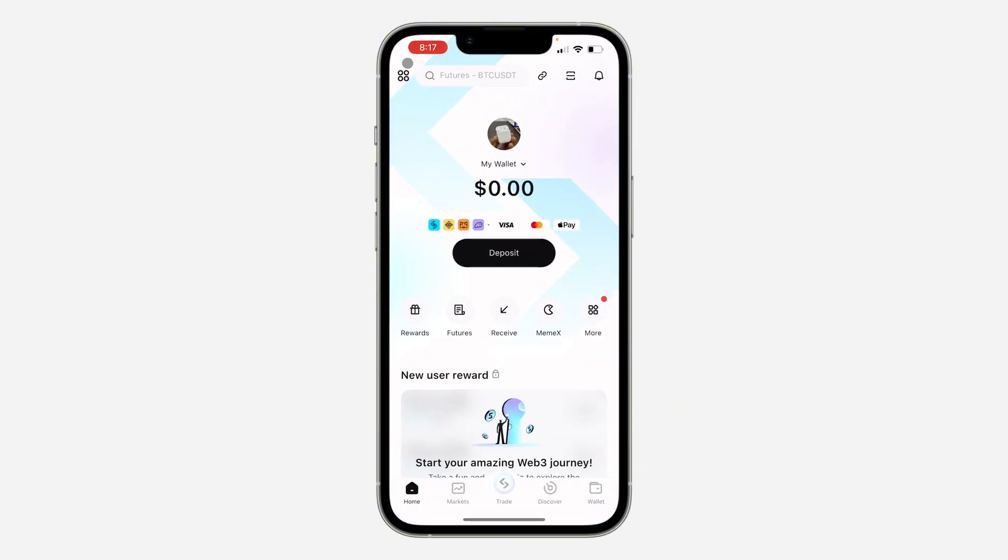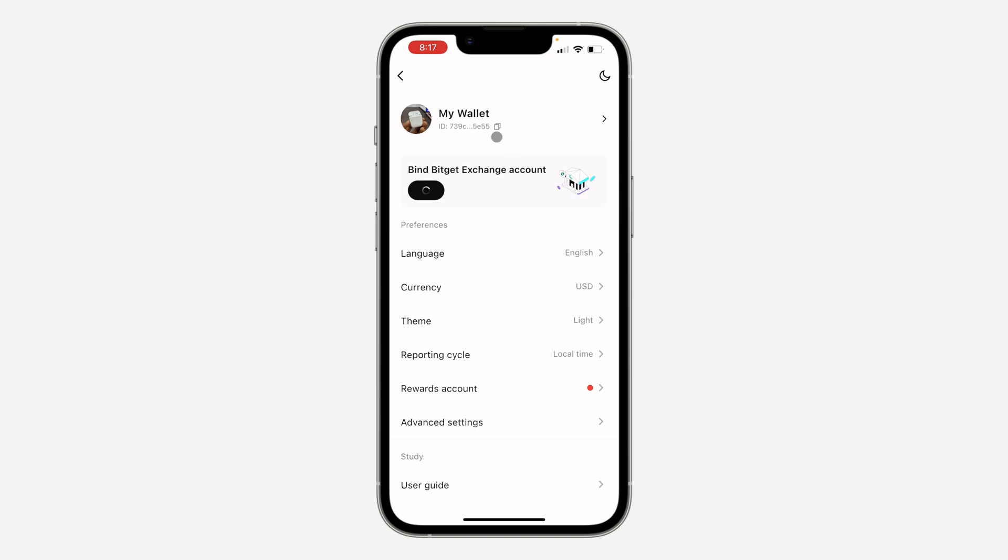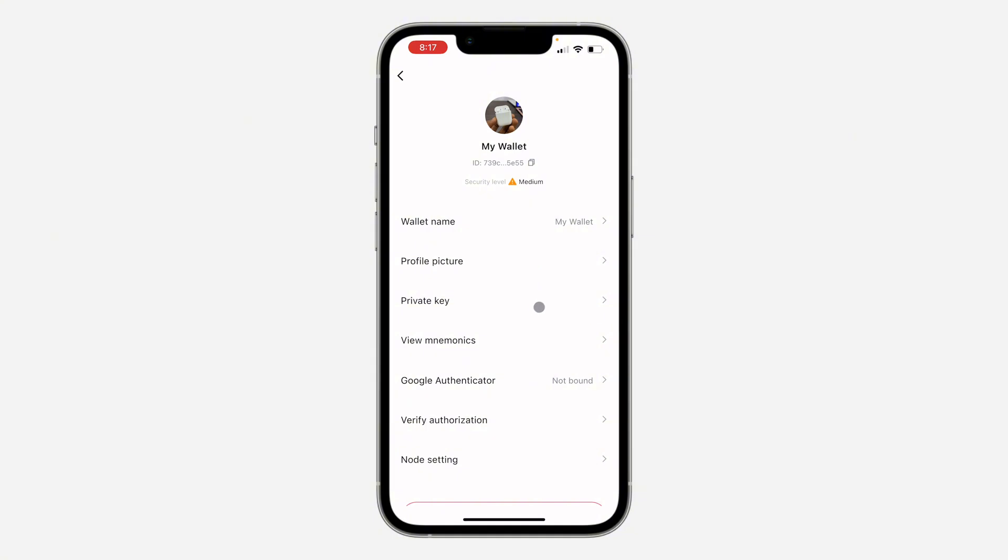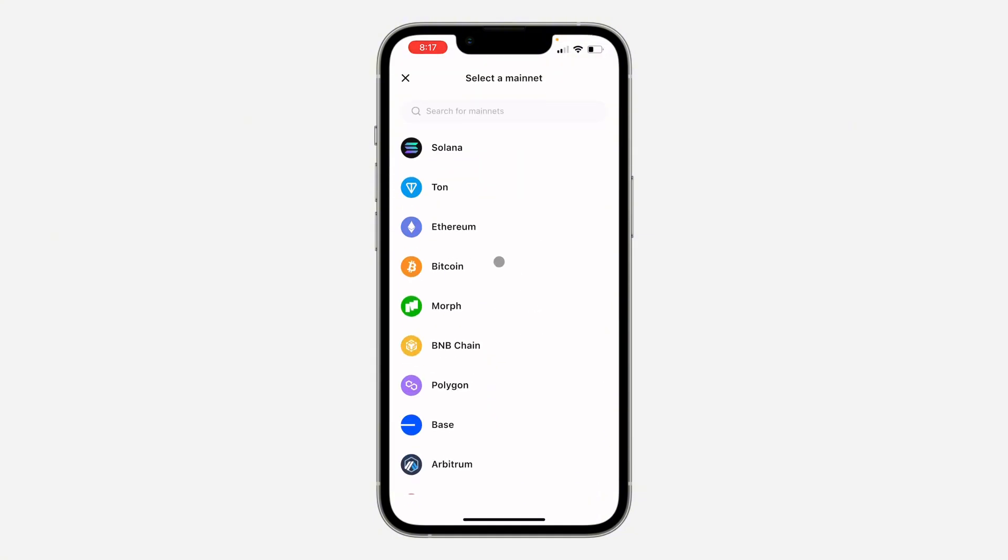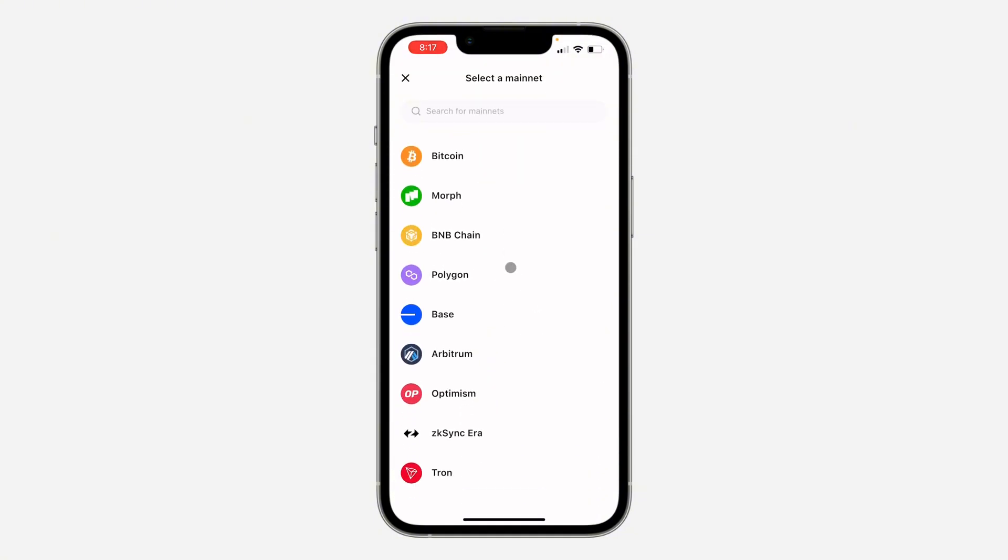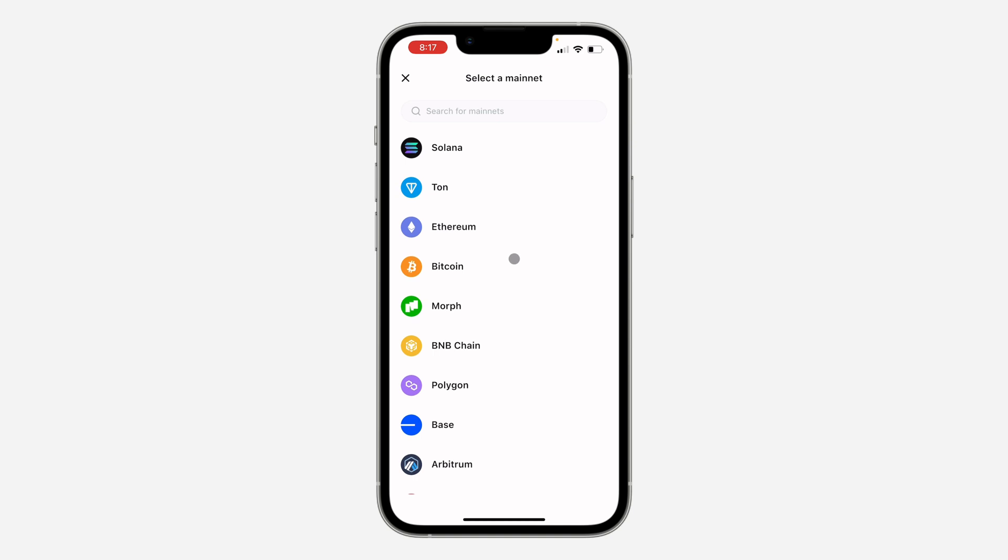...is to open up the app and click on this icon at the top left corner. Once you click on it, click on your wallet at the top right here. Now you're going to see private key. Just click on private key and select the coin that you want to copy the private key.